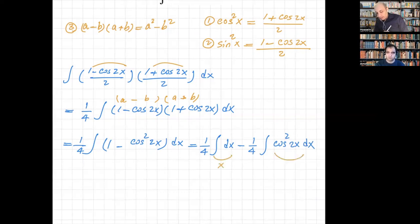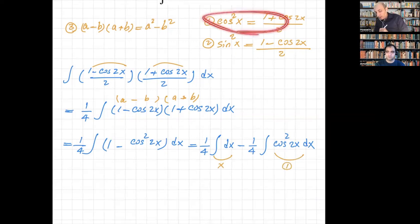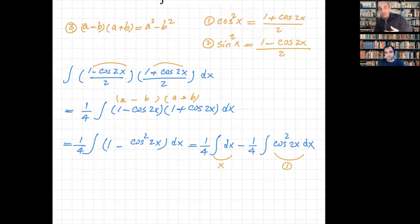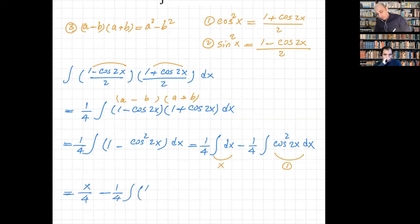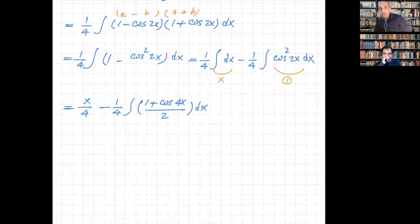For the second integral, I'm going to use identity number one again — cosine squared — because I want to reduce the power one more time. So I have x/4 minus (1/4) times the integral of (1 + cos(4x)) / 2 dx. As you can see, I used that identity and reduced the power one more time. Now I don't have to deal with the square.